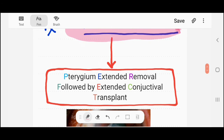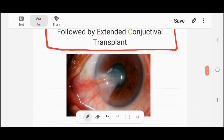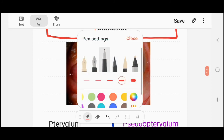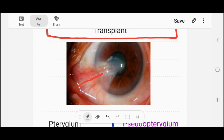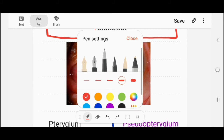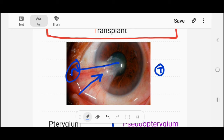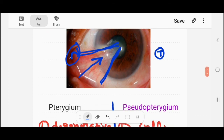Here is the diagram of pterygium. You can see that pterygium goes from the nasal side to the temporal side — this is the nasal side and this is the temporal side. It is encroaching on the cornea, coming onto the cornea. This is pterygium.